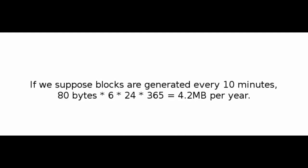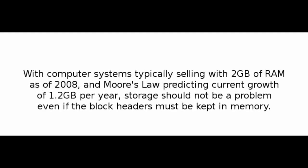A block header with no transactions would be about 80 bytes. If we suppose blocks are generated every 10 minutes, 80 bytes times 6 times 24 times 365 equals 4.2 megabytes per year. With computer systems typically selling with 2 gigabytes of RAM as of 2008, and Moore's Law predicting current growth of 1.2 gigabytes per year, storage should not be a problem, even if the block headers must be kept in memory.